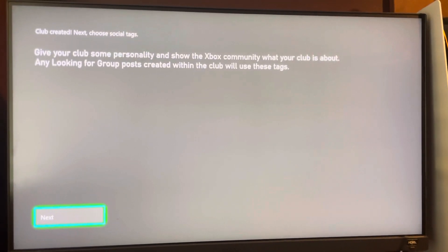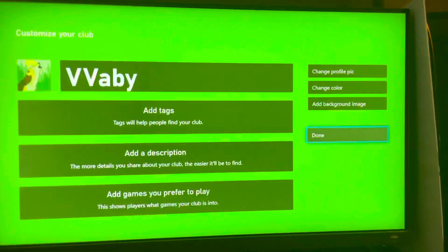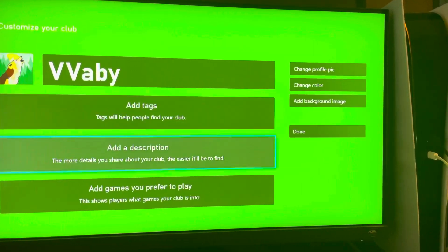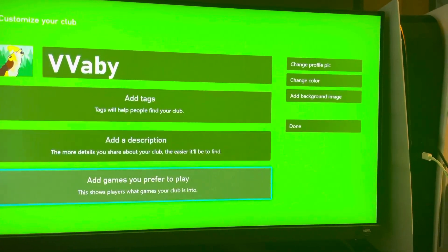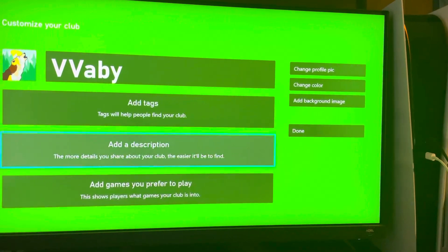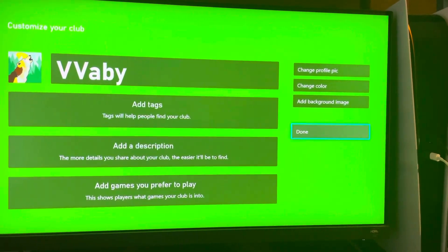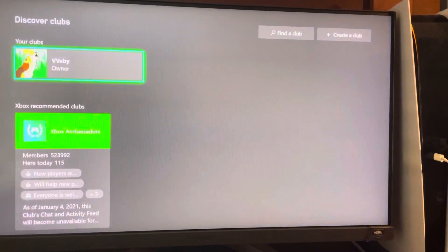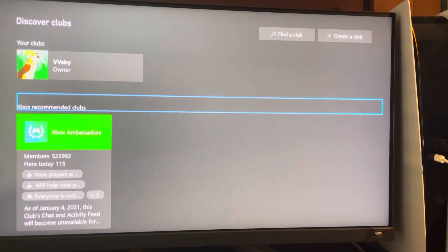You guys can give some personality and stuff like this. You can add tags, a description, stuff like this. We'll just come back to that later.